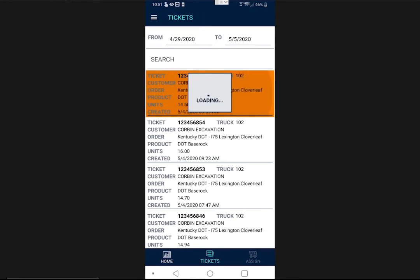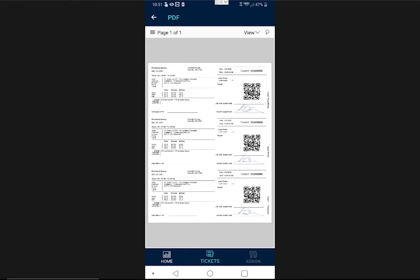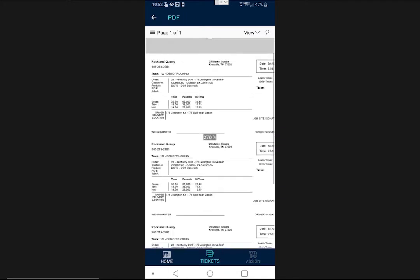Then, I can choose a ticket from the list and tap it again to see a PDF of the same ticket created at the scale house. This means that if I get pulled over and I need to verify the source or the weight of the material I'm hauling, I can easily provide full mobile documentation of the ticket.